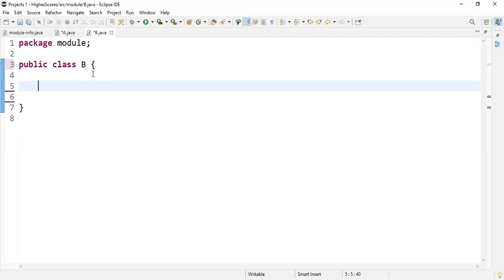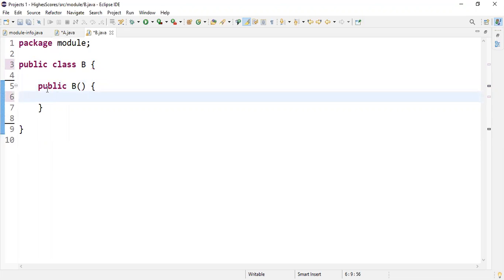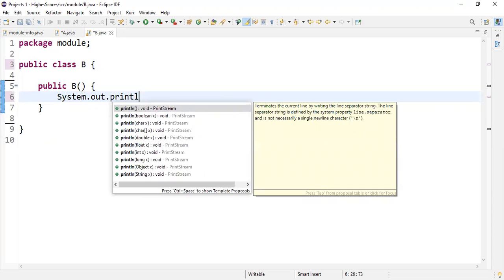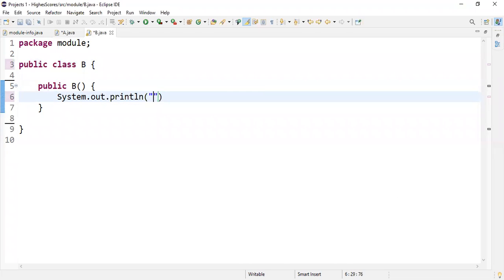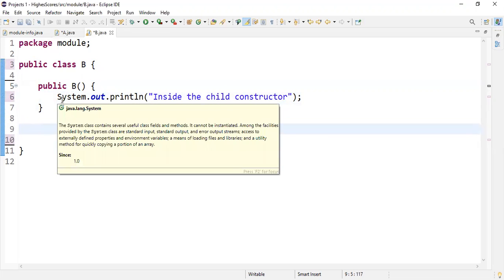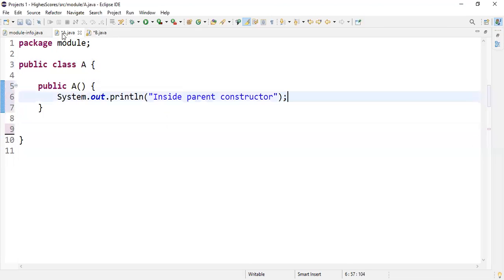Now here we're in public class B, and B is going to have a constructor that matches the name of the class within which it is contained. Just to signify that we're inside B's constructor, we're going to say 'inside child constructor.' Again, this relationship hasn't really been established yet, for good reason — I'm going to show you why. So we have both of these classes with their constructors.